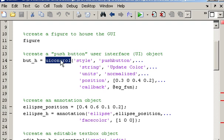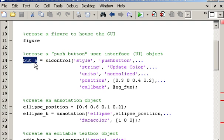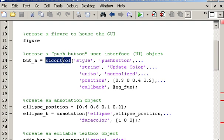the function UIControl returns a value and that value is known as the handle to the object. So the UIControl function returns a handle to the object.